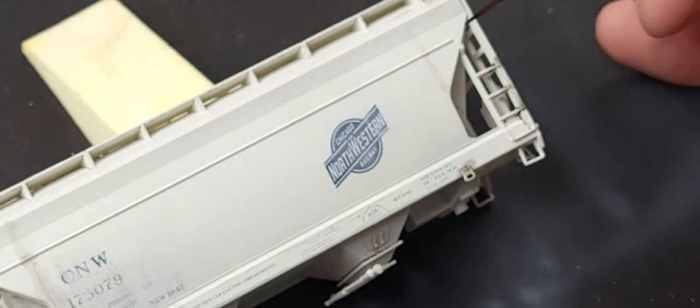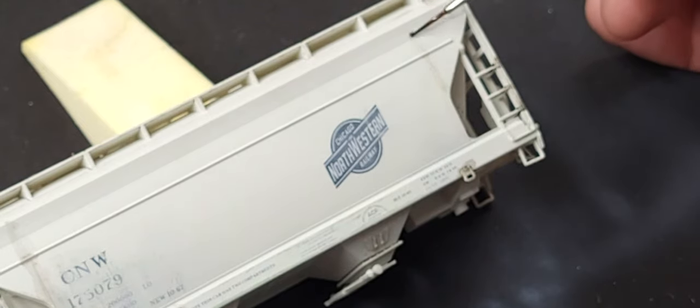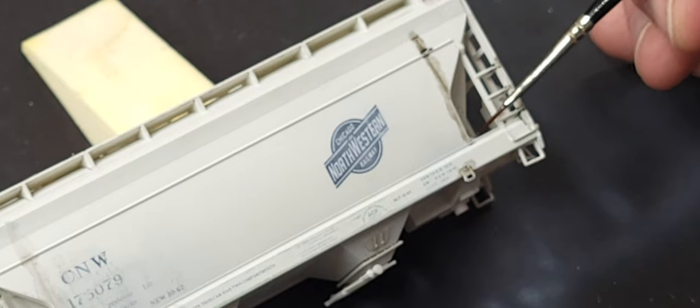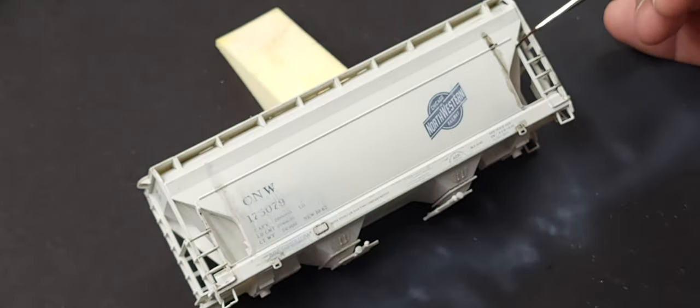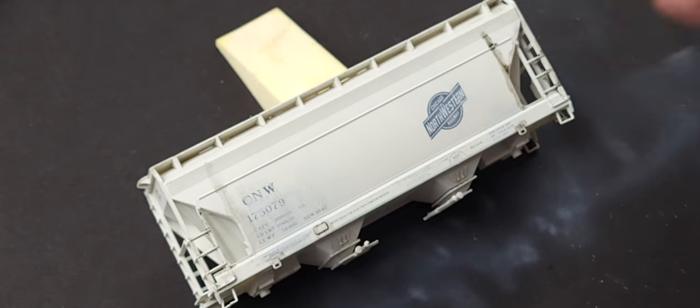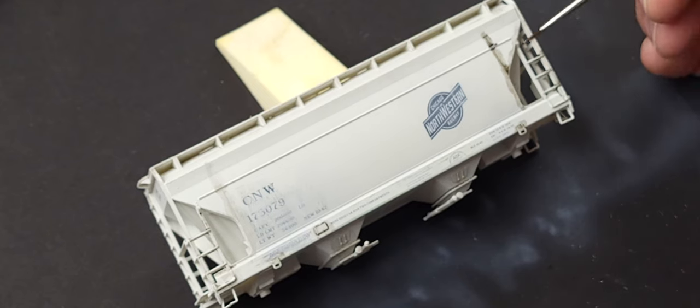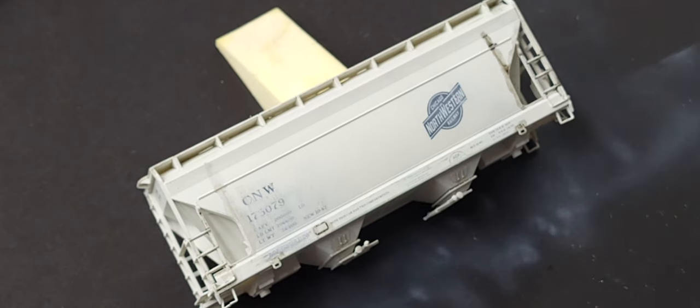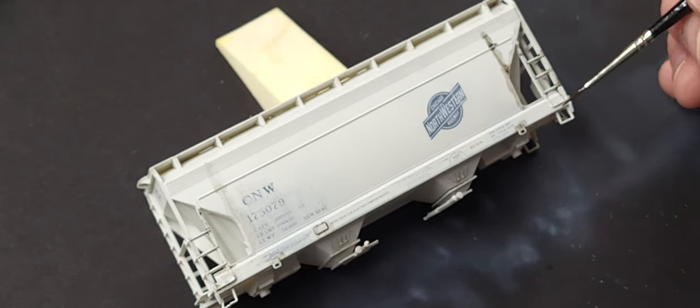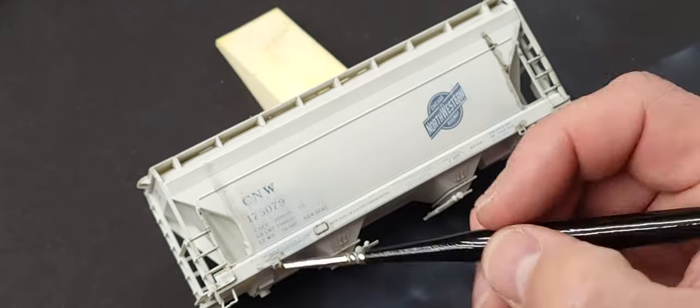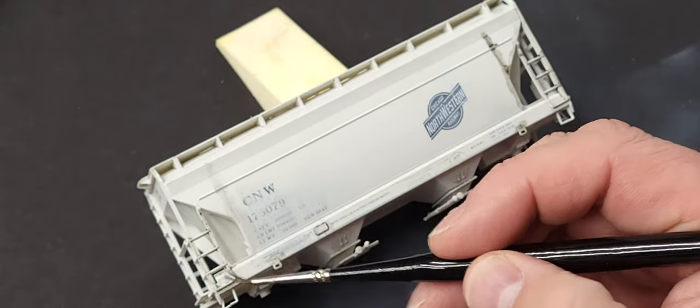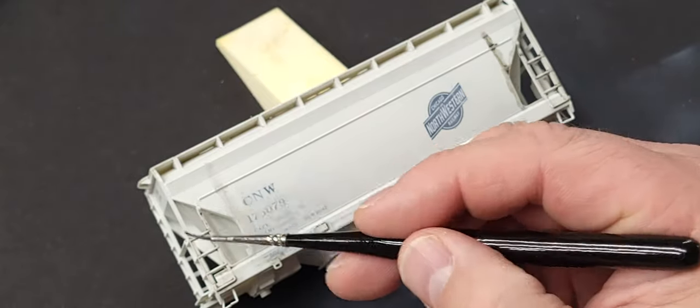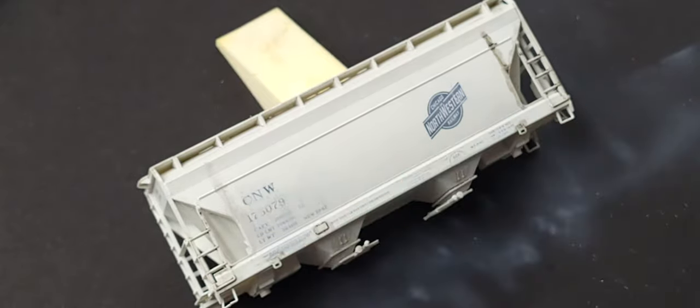That shadow and depth really starts to pop just by adding a pin wash. This is a simple technique that you can add to your model that will turn it from a basic toy into a replica and give it that realistic look.